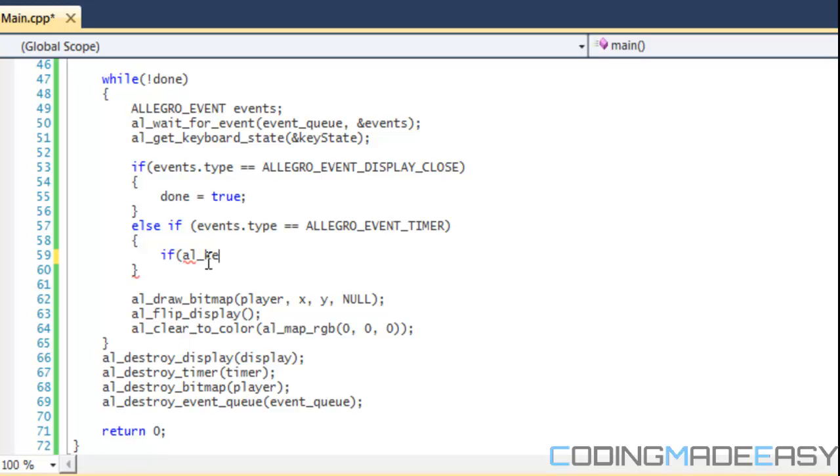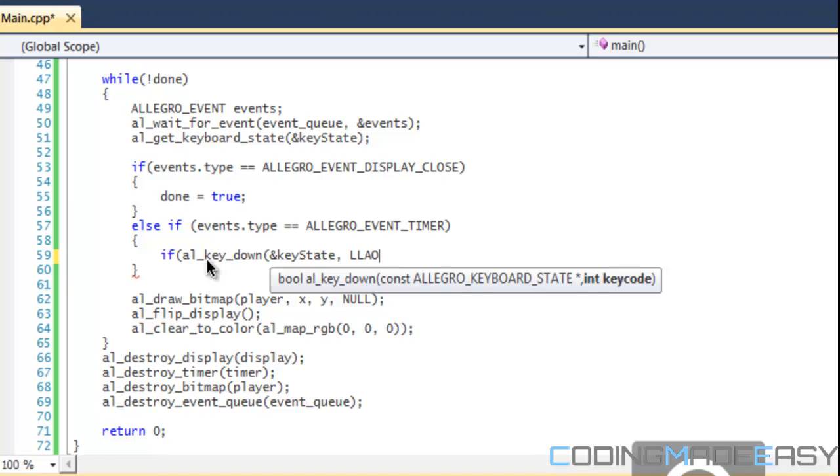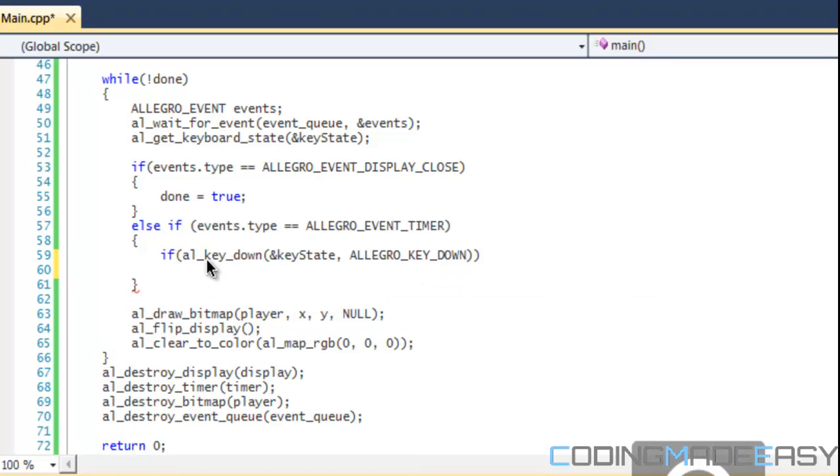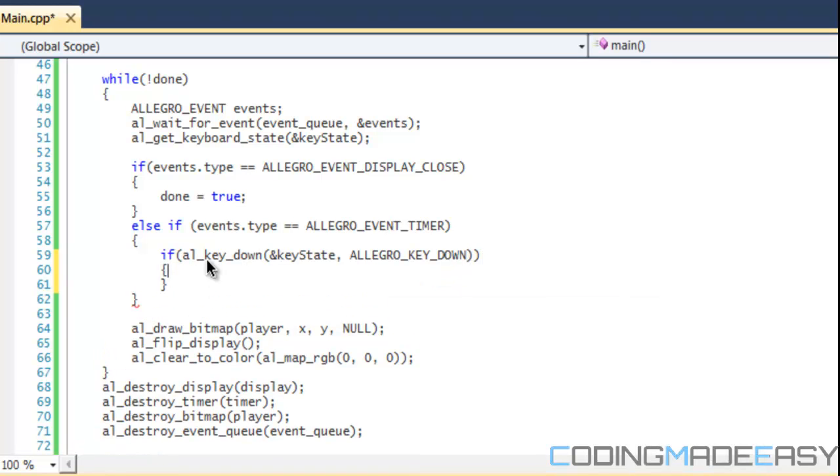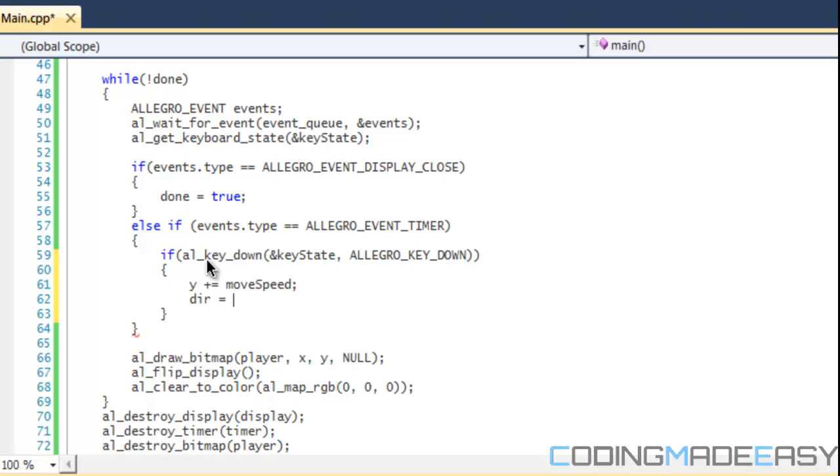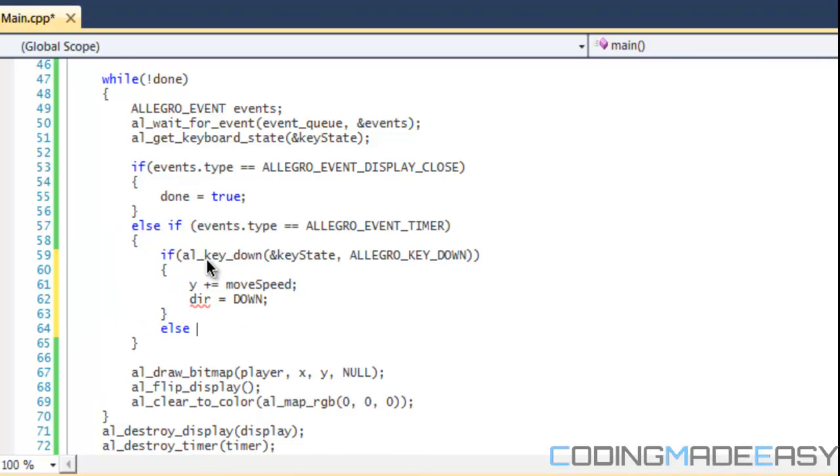We got our key state. Now we have to do is al key down and key state, and we're going to say for if they press the down key, allegro key down, then we do y plus equals move speed and direction is going to be equal to down. We're going to do this for every single direction.